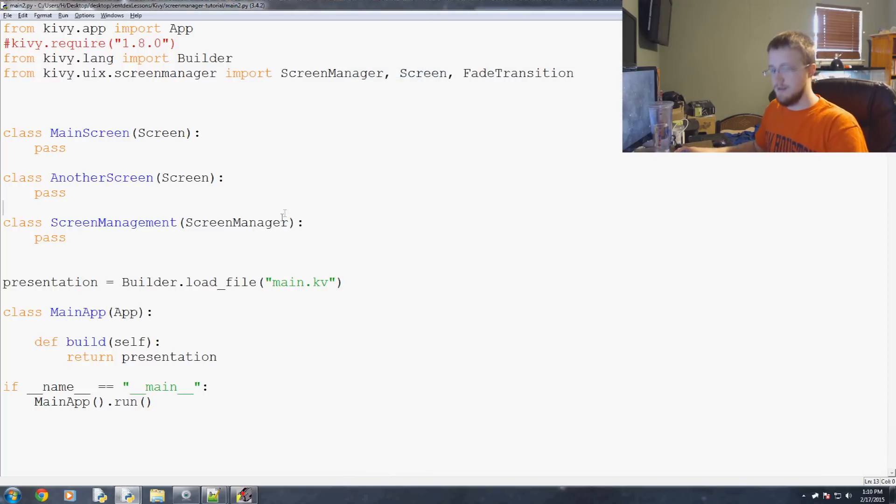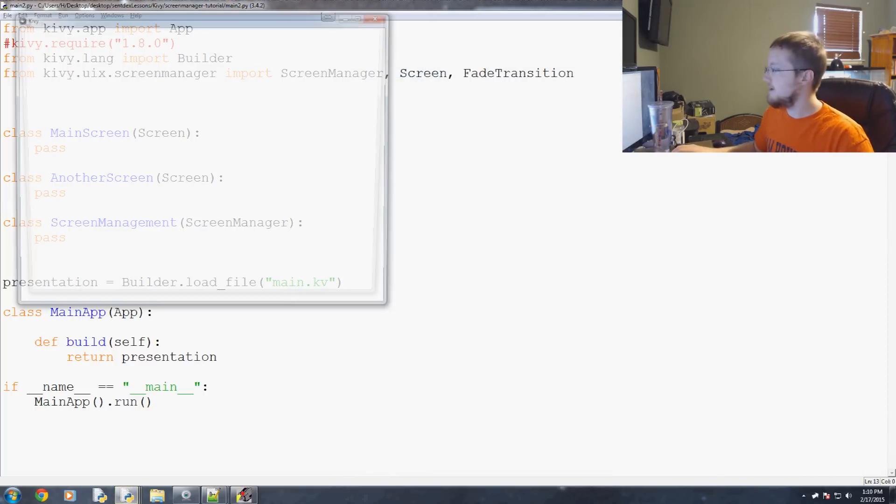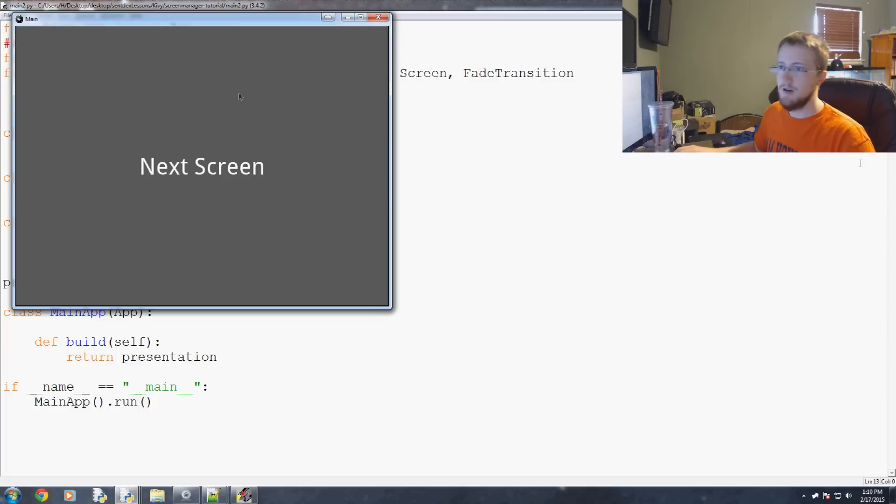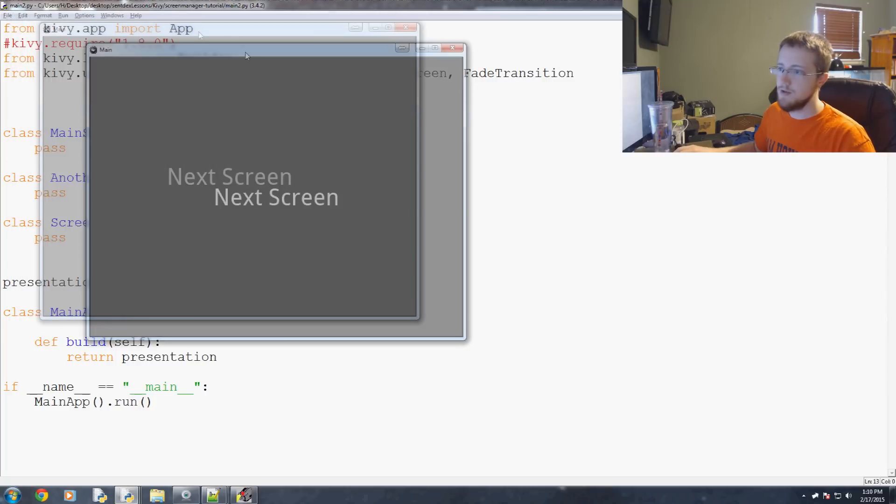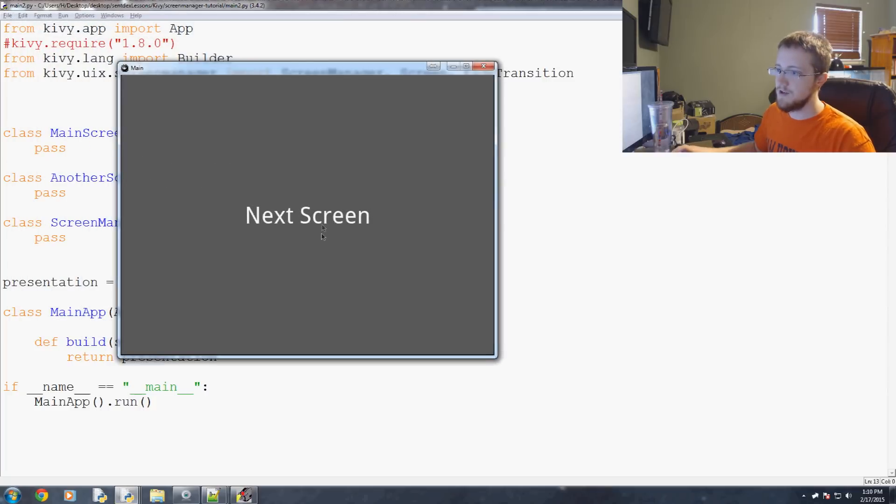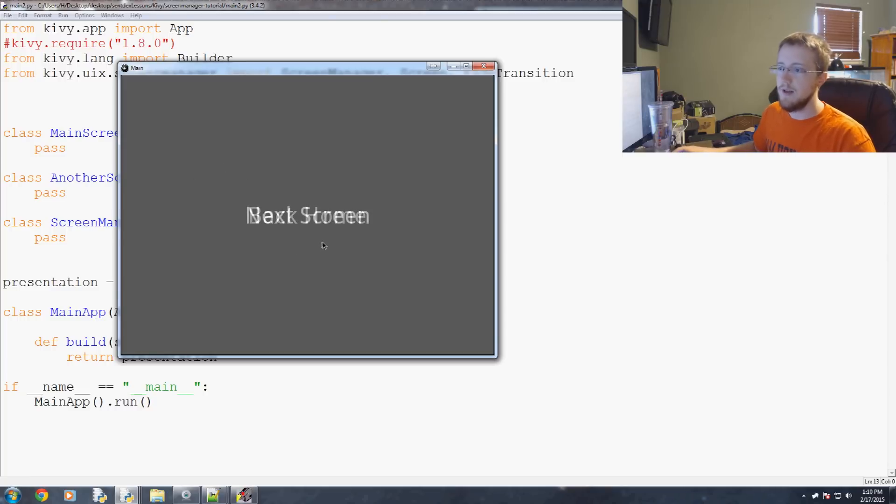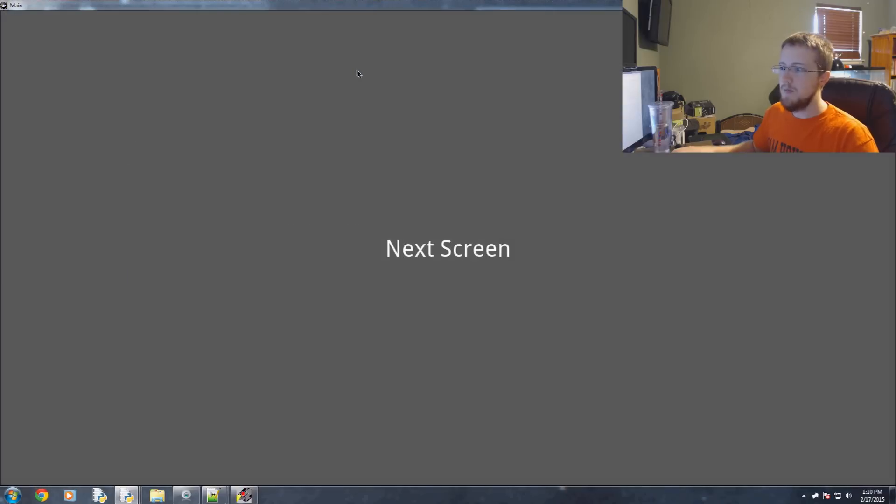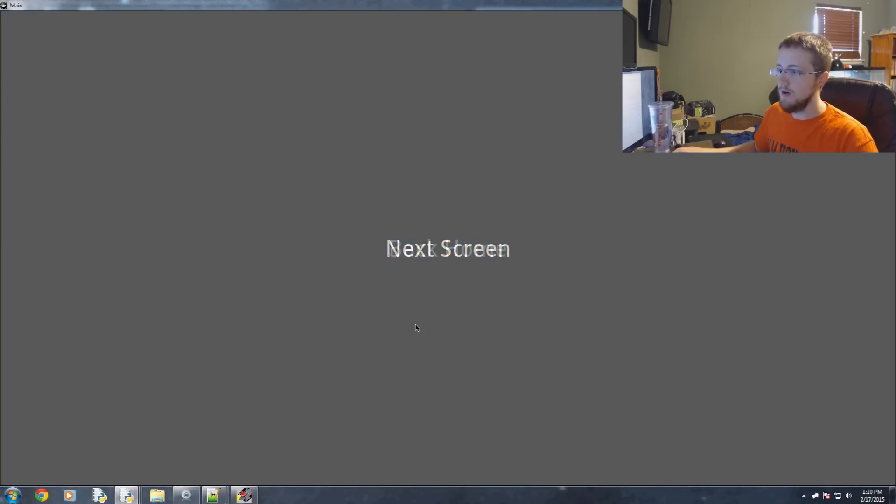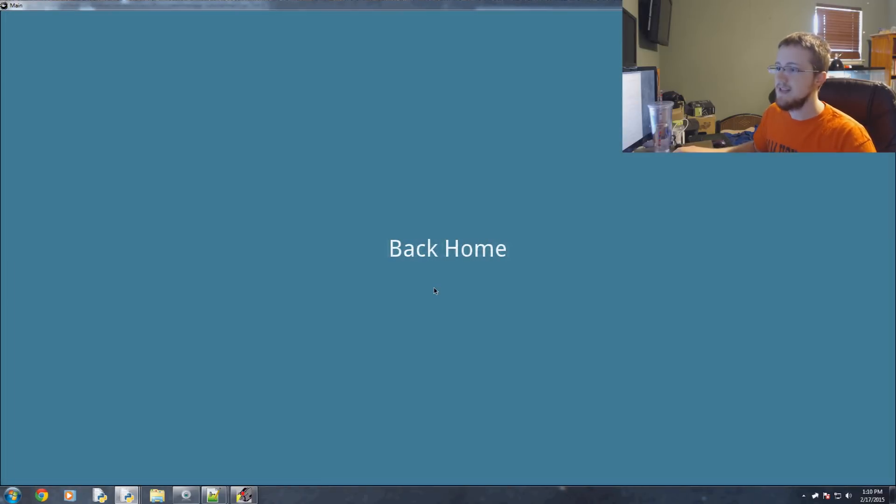Run that. Our screen comes up. Sure enough we have next screen. We click on next screen and we see it faded to this screen here. We'll click it again and we go back home. So we can see that this basically worked the way that we at least for now have intended.